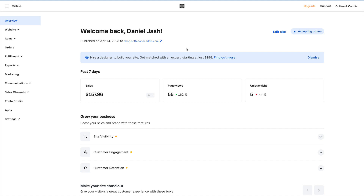What we're going to do in this video is show you how to add items from the point of sale into Square Online. So the items are already in the point of sale but aren't in Square Online yet.